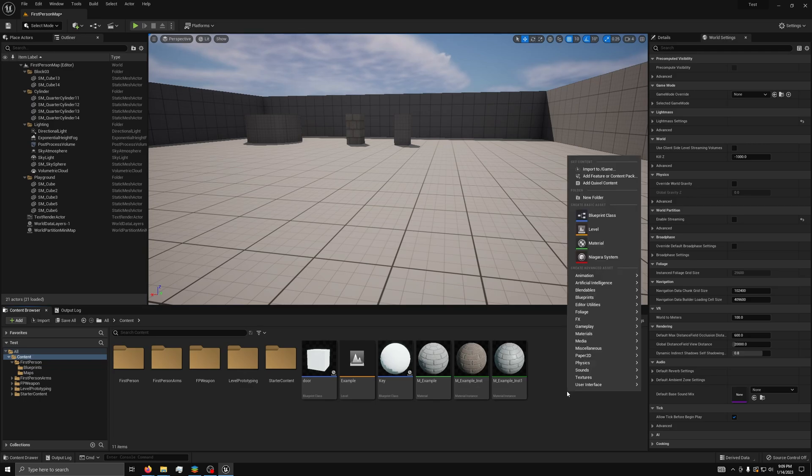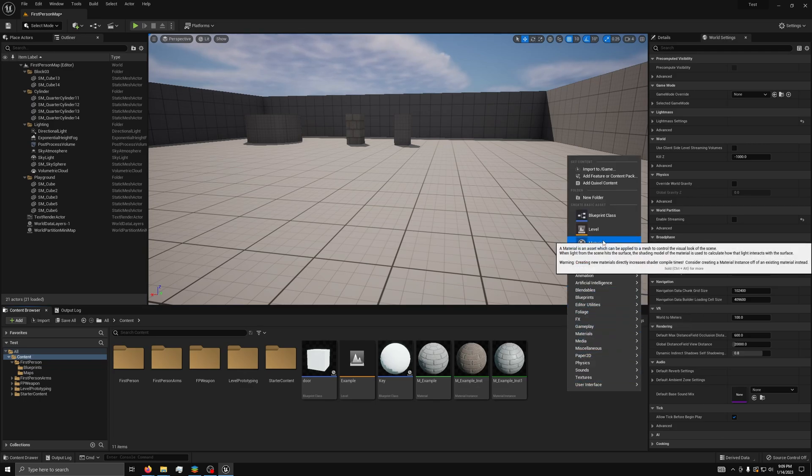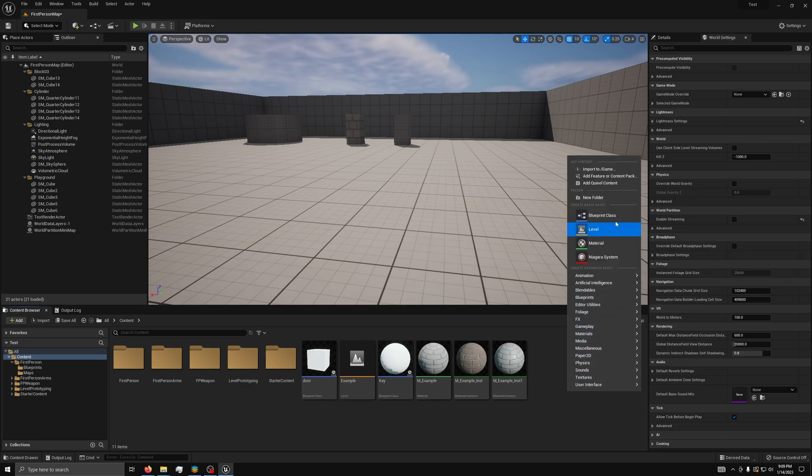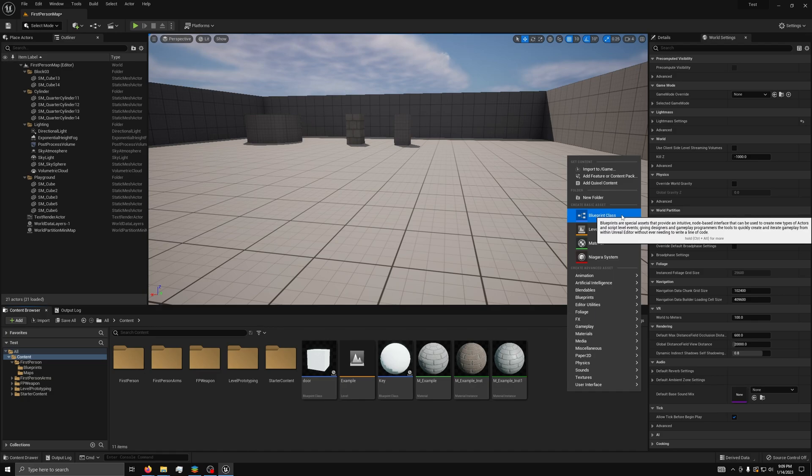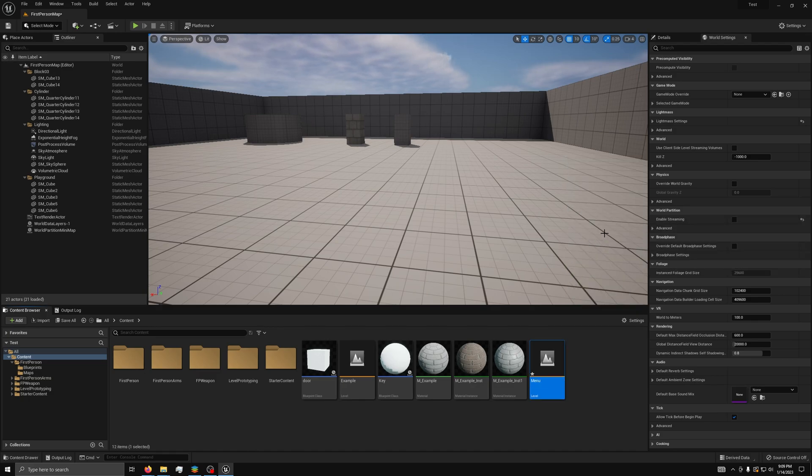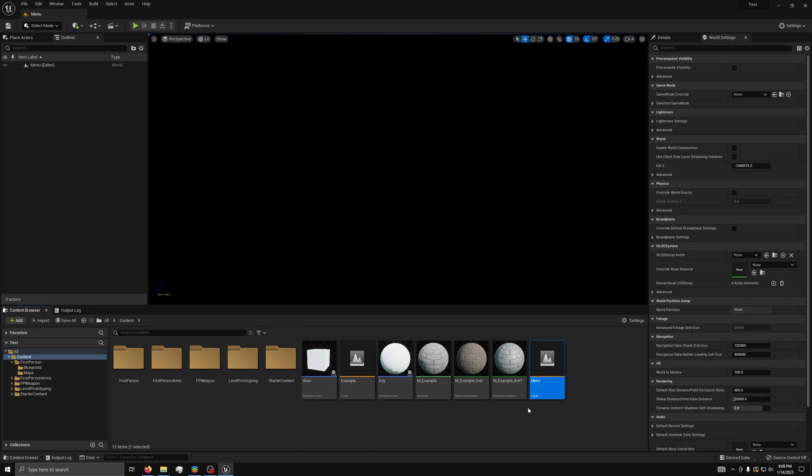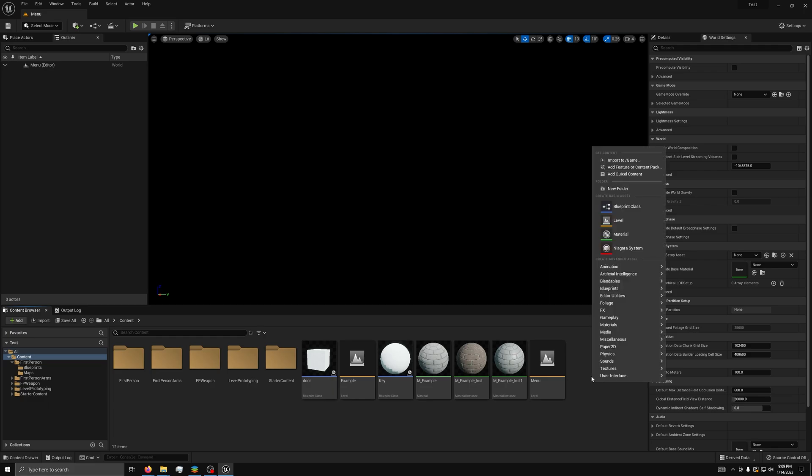The first step to make a main menu is to make a new level for the main menu to exist on. You can name it Menu, then open it up. Your viewport will be black. This is normal, as this level has nothing in it.